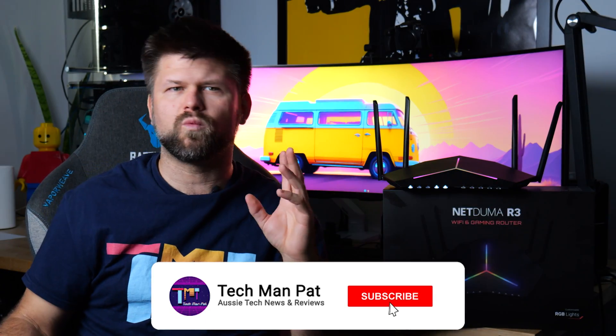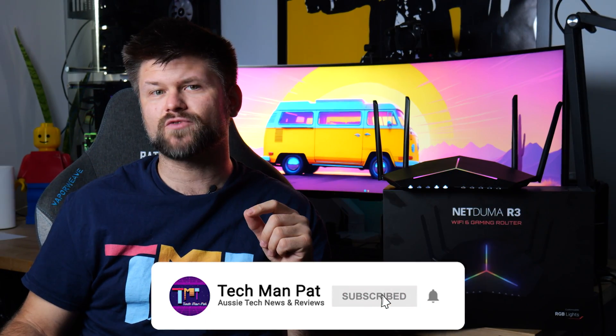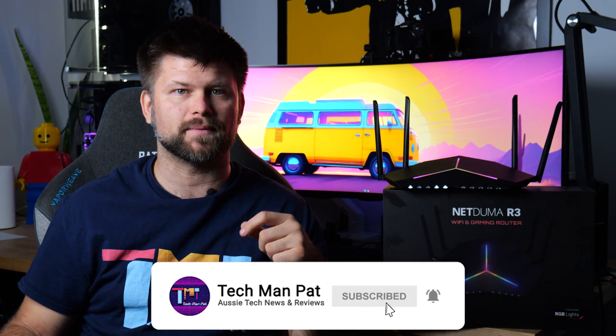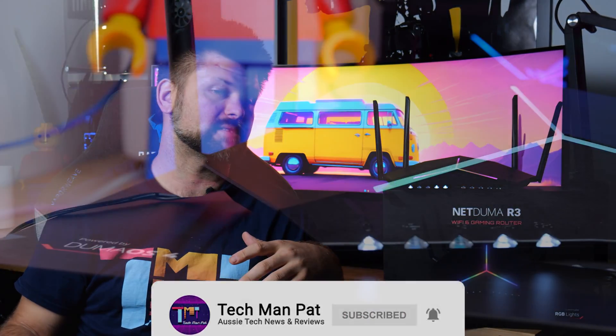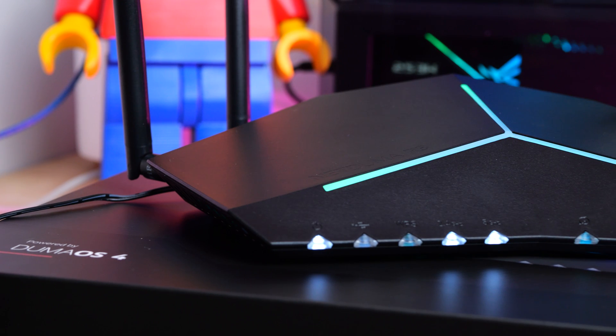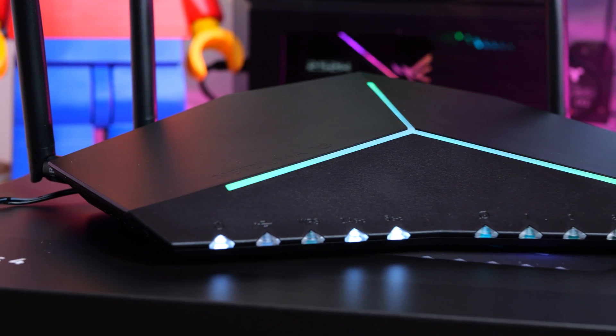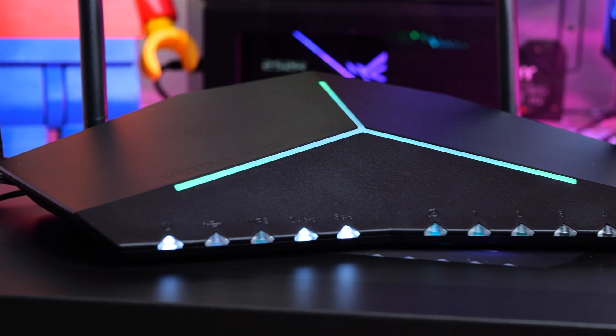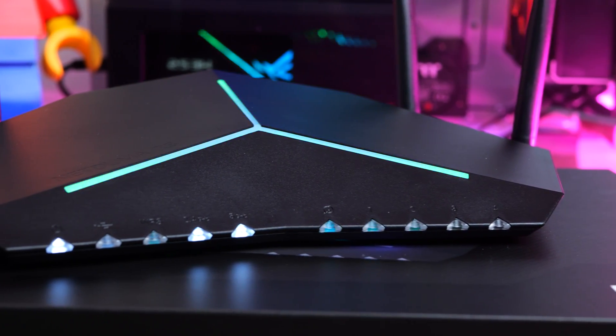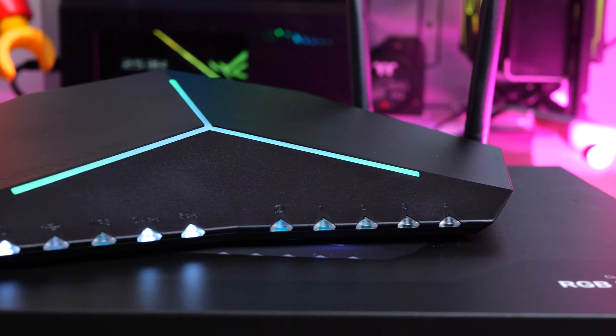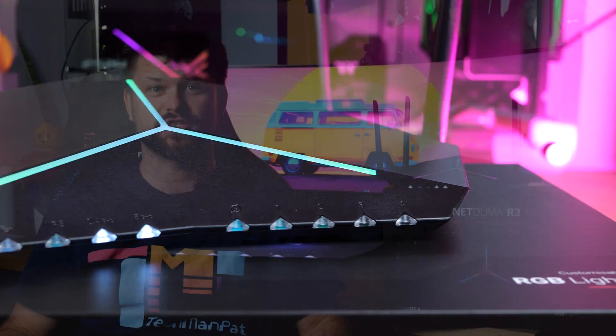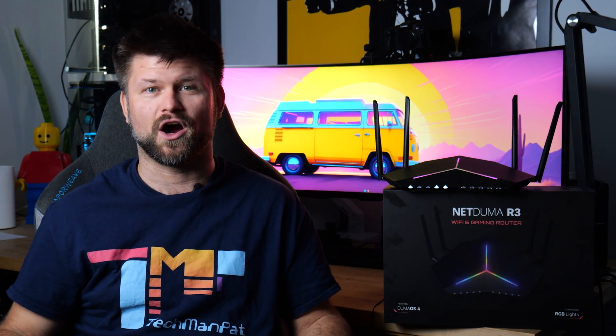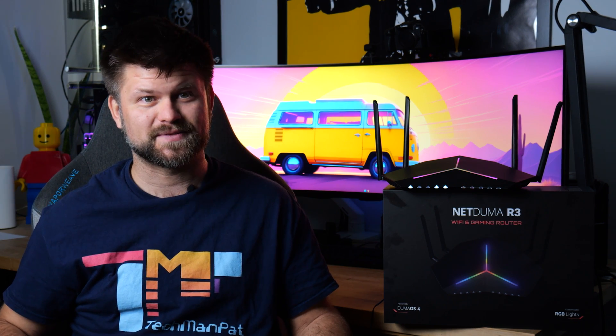This is a Wi-Fi 6 router called NetDuma R3, and on the inside it's running Duma OS 4. That's right folks, routers with operating systems. It's only going to get more interesting from here on in. So strap in and let's review the NetDuma R3 RGB router for gamers.